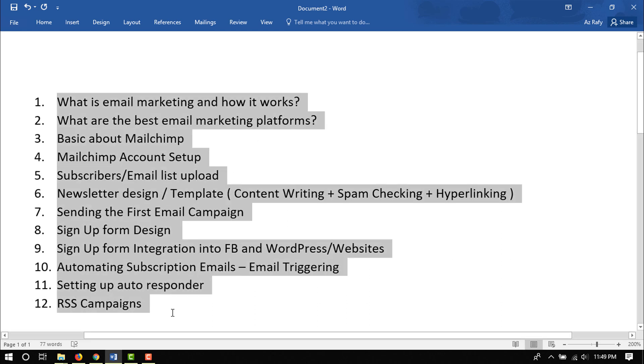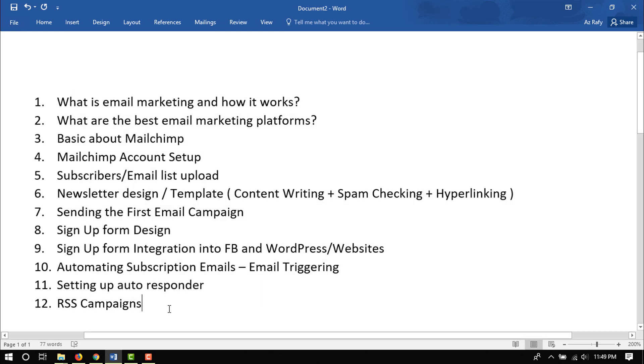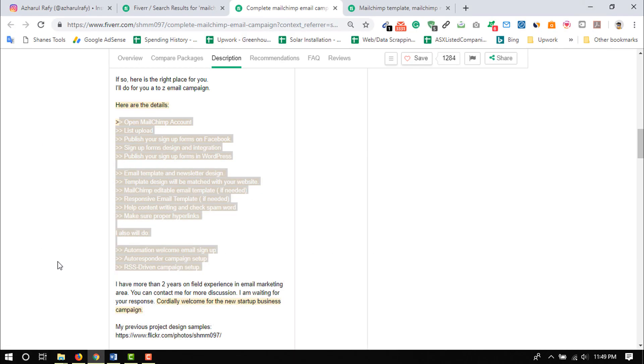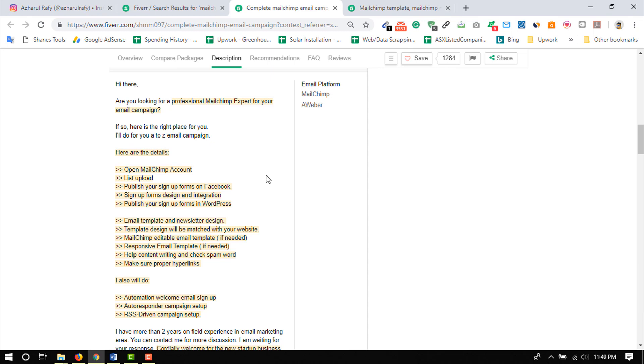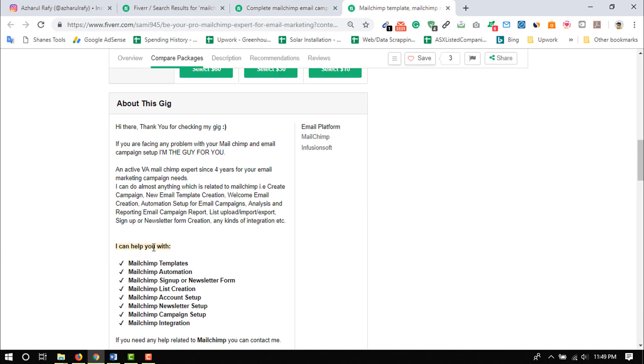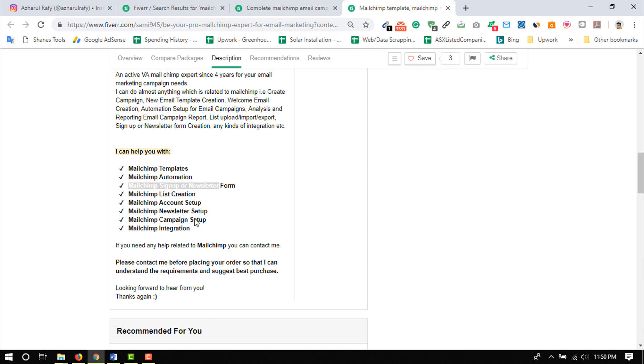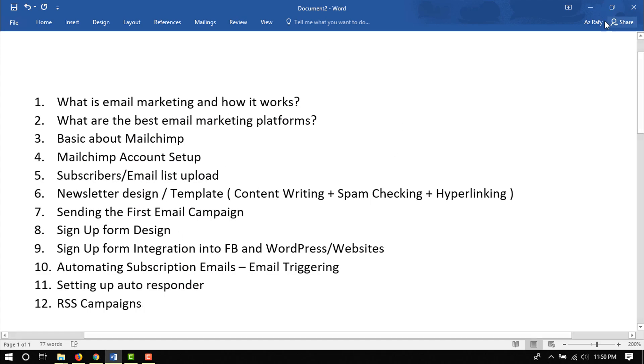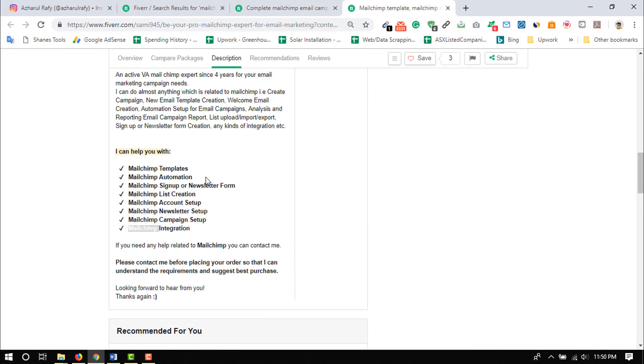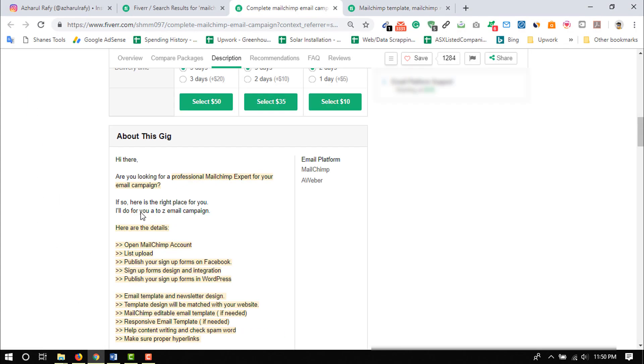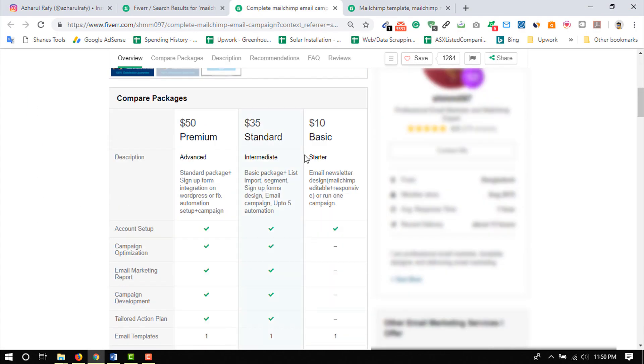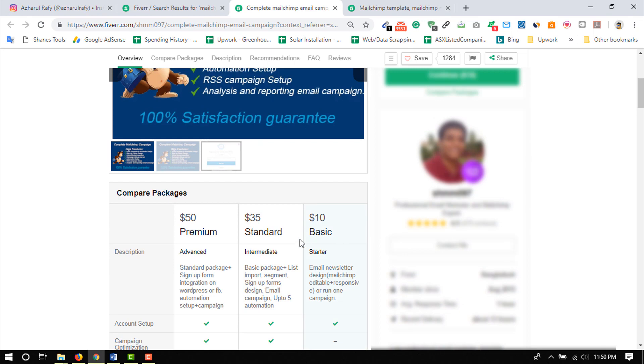Finally, we are going to learn how to create a gig on Fiverr to sell our service of email marketing. I will complete this course and then finally I am going to upload a video by showing you how to create a gig on Fiverr to sell this service. So these are the basic things. Just let's move on to the next profile which I have got. So here are the basic or important parts: MailChimp templates, we are going to learn MailChimp automation, we will learn MailChimp sign up or newsletter form that's in our list, MailChimp list creation, MailChimp account setup, MailChimp newsletters setup, MailChimp campaign setup, MailChimp integration. So all of the things are here included.